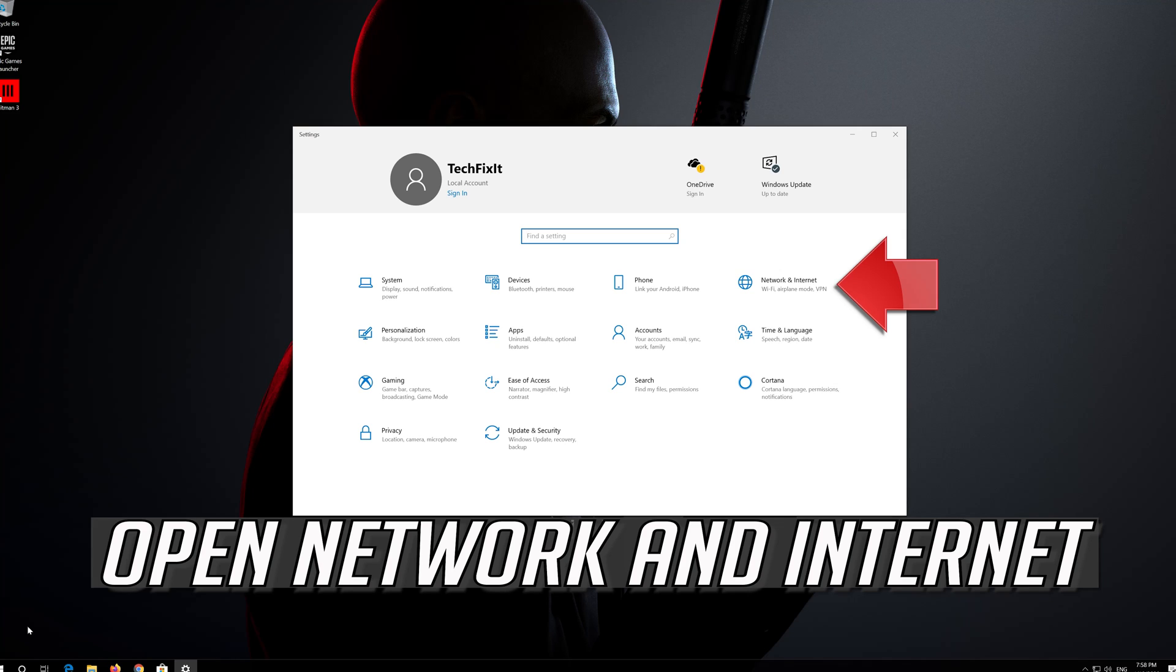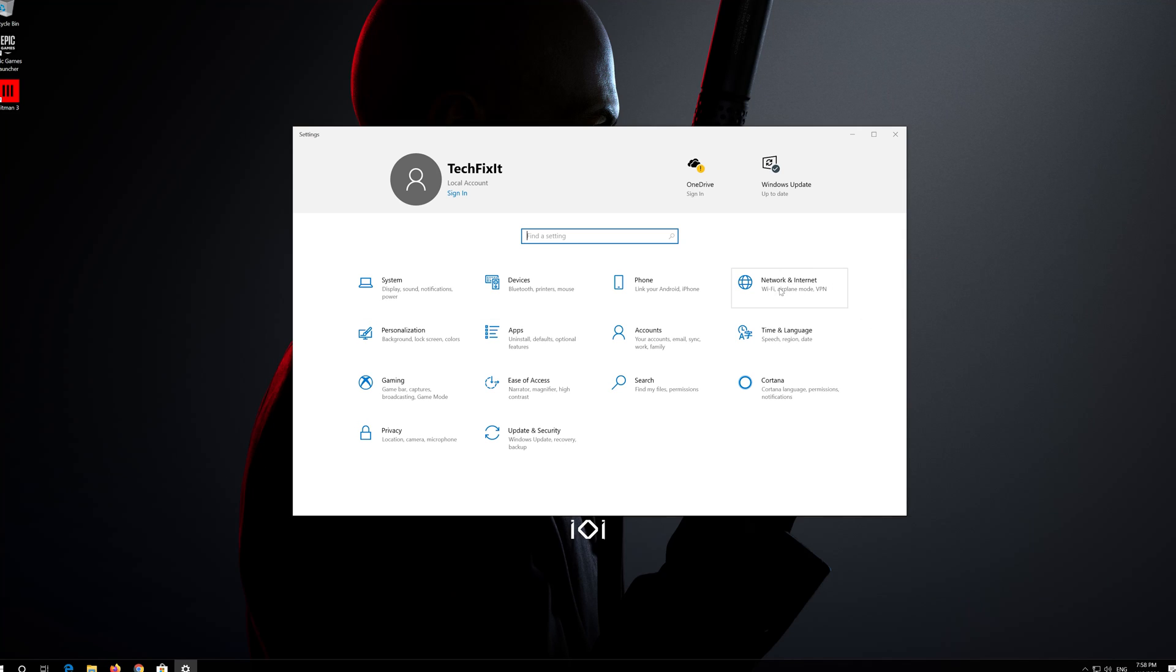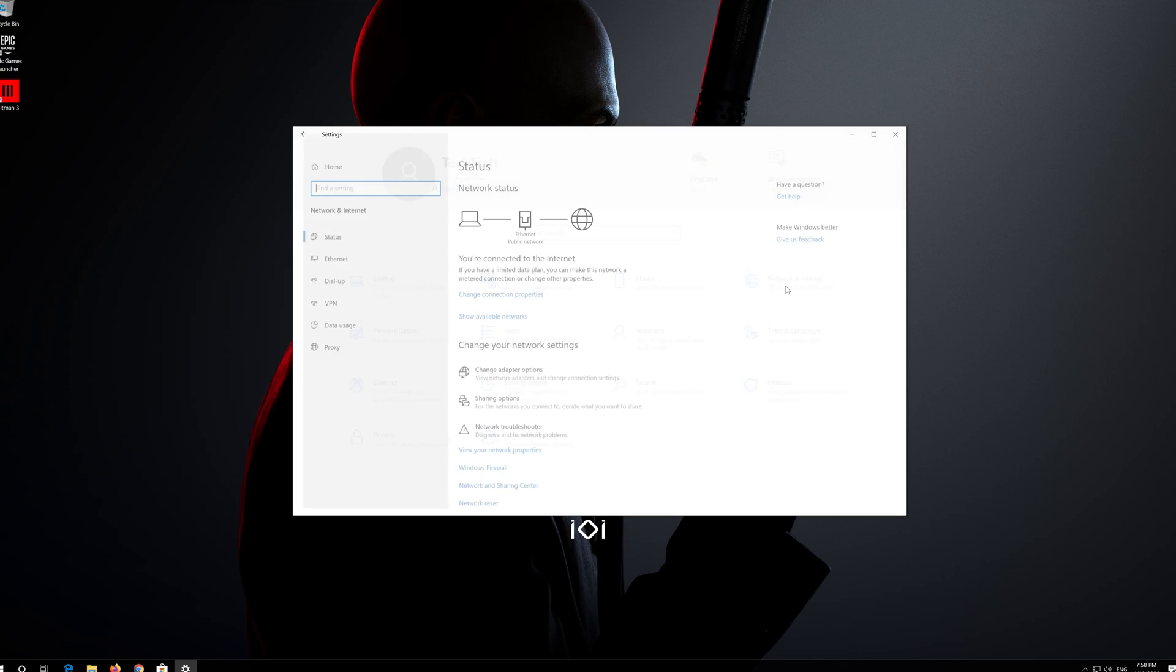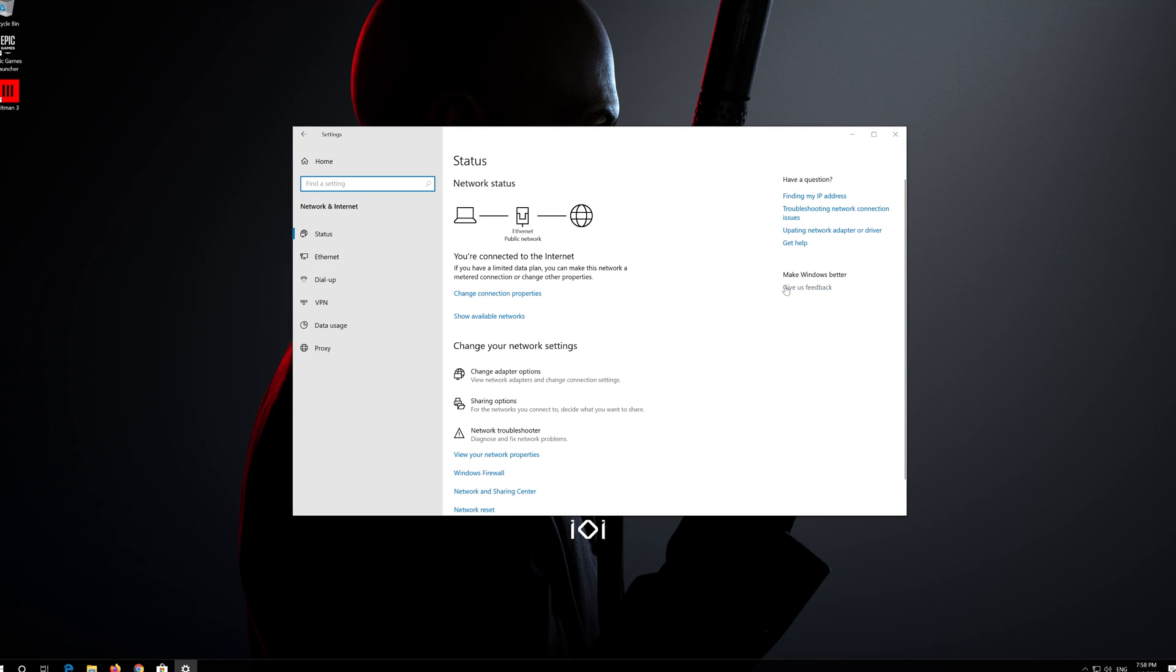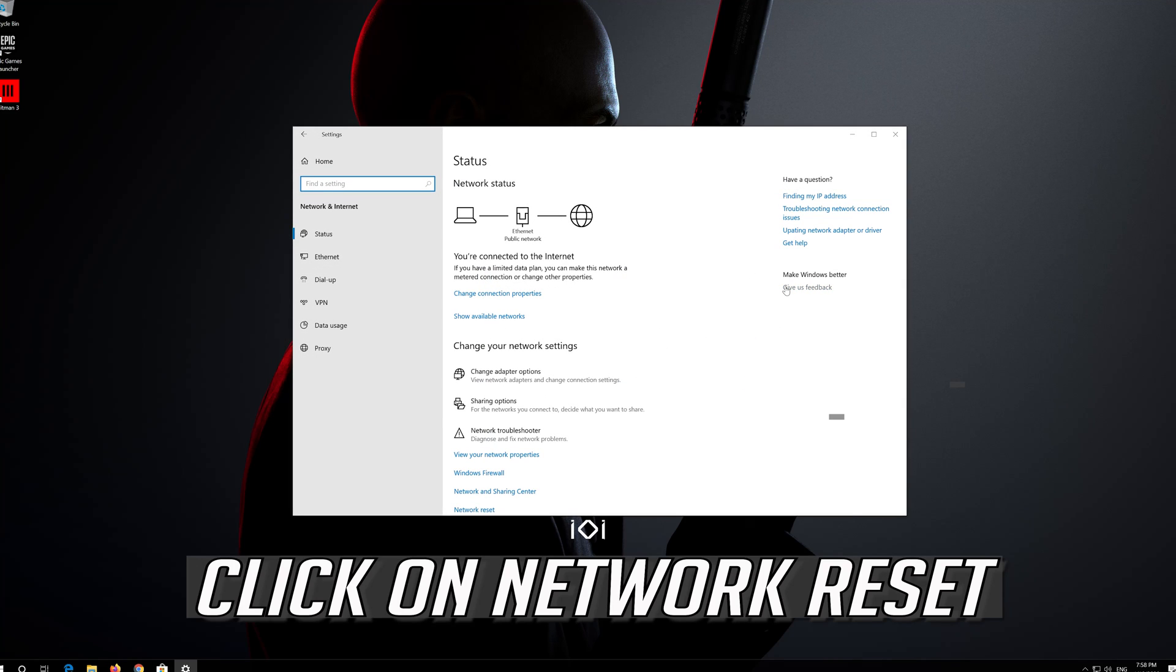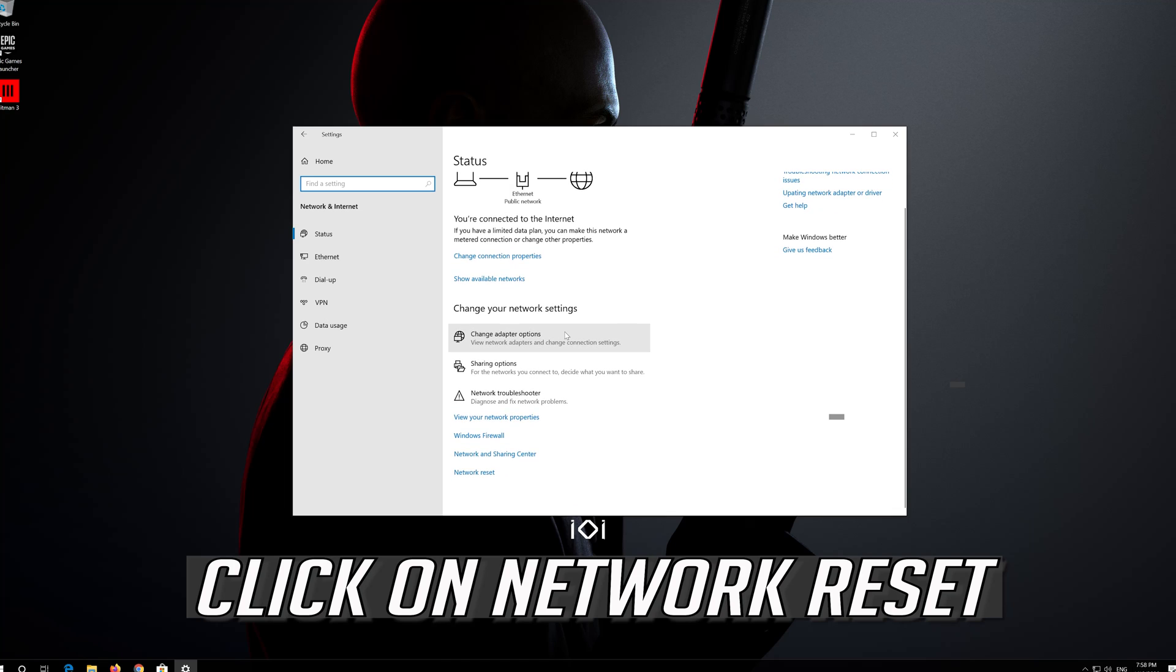Open Network and Internet. Click on Network Reset.